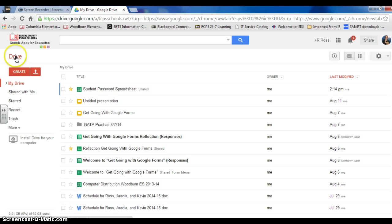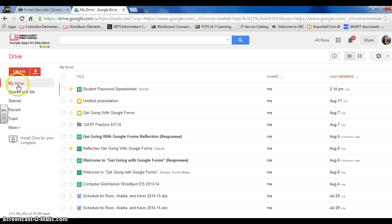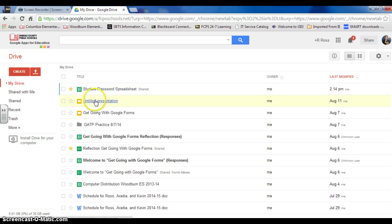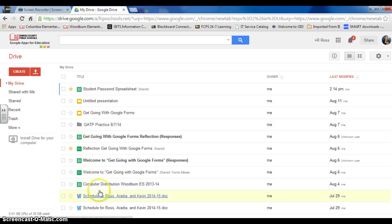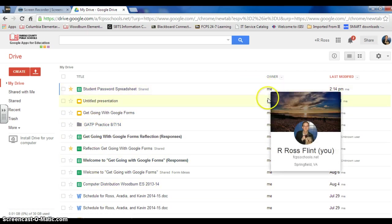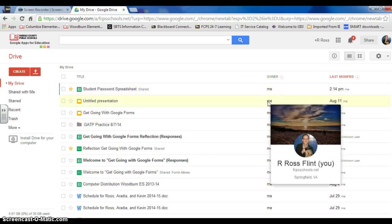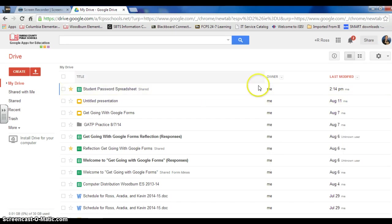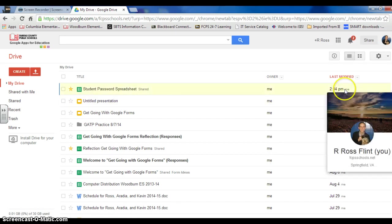So here I am in Drive. Underneath here, there are different components of the Drive. Right now I'm in My Drive. These are all documents, spreadsheets, slideshows that I've created. Underneath where it says Owner, the owner is me. Those are things that I've made. It also tells me the last time I modified them.